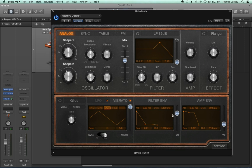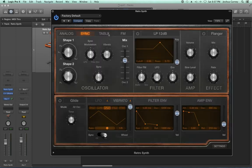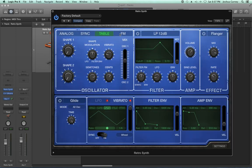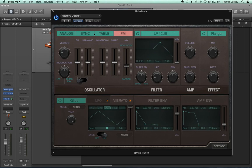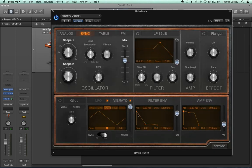So that covers the basics of most of the modulation units and the basic analog oscillator. What we haven't covered yet are the other three modes: sync mode, wavetable mode, and FM mode. The good news is that all of the modulation sources are essentially the same — the only thing that really changes from mode to mode is the oscillator. So let's move over to a synced oscillator.